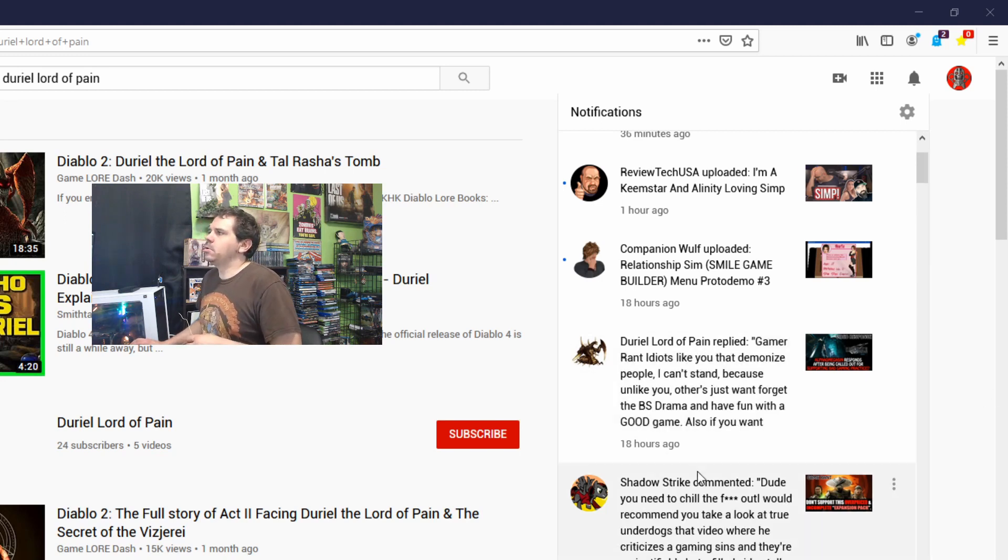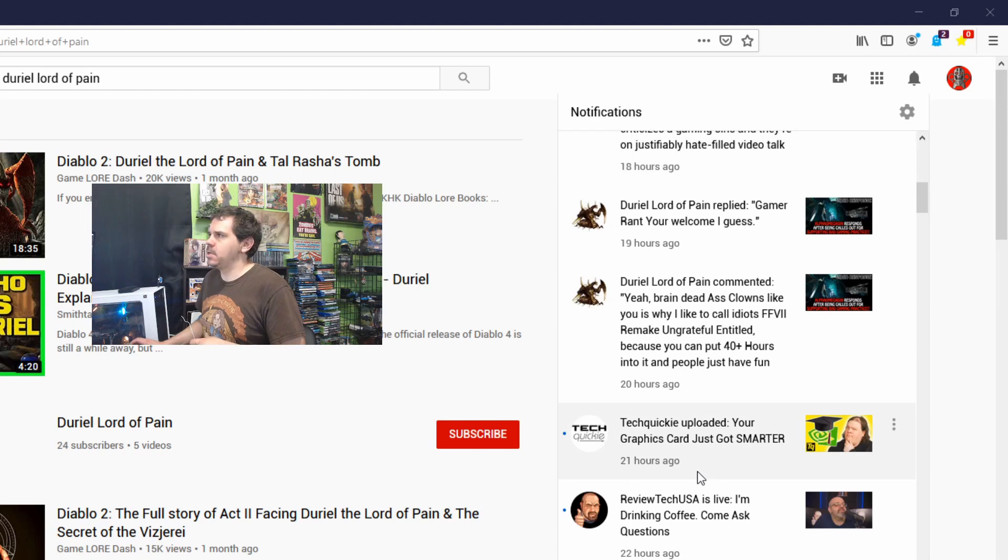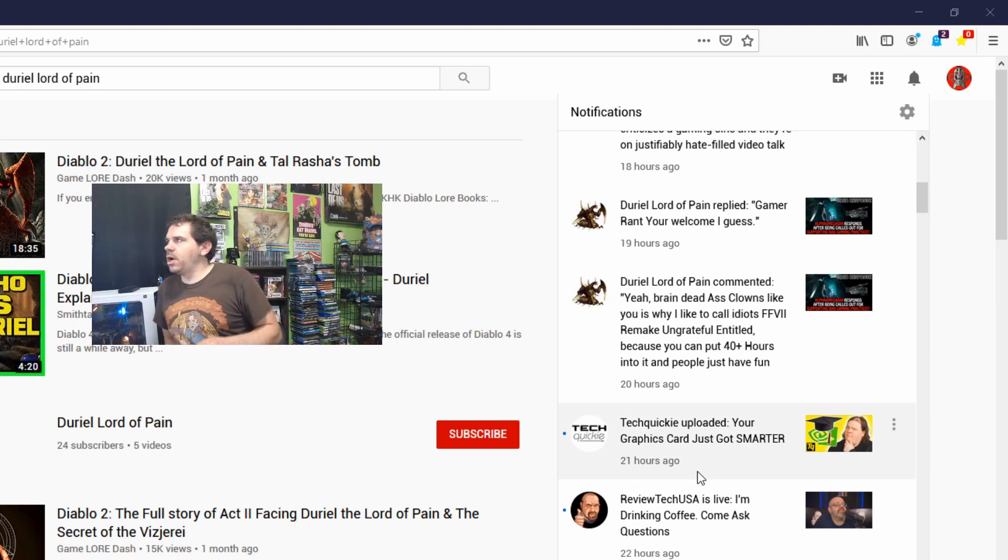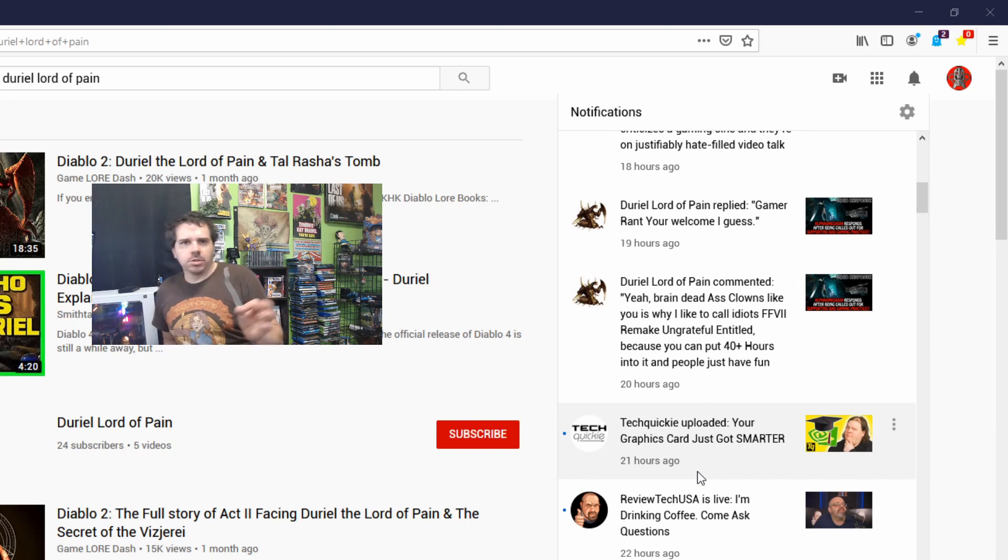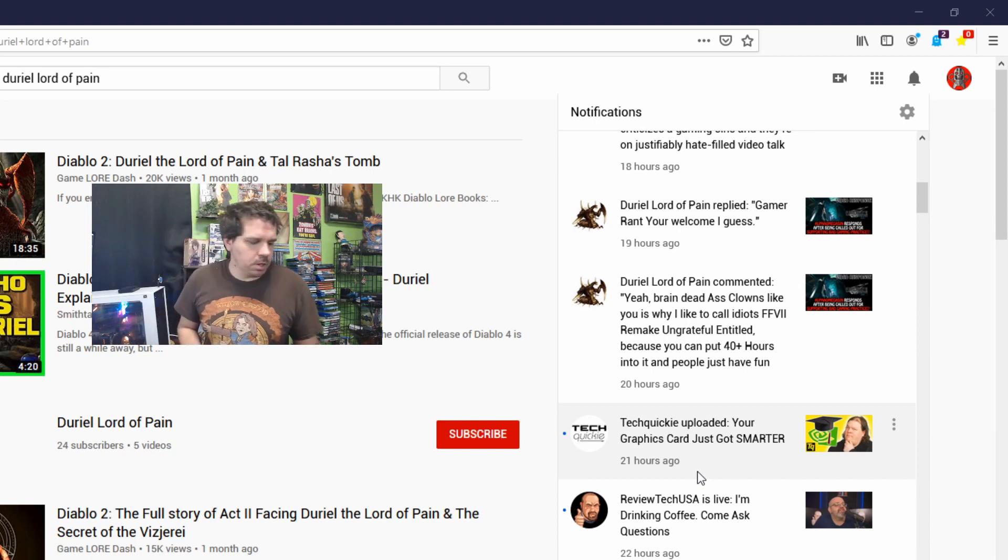Darrel Lord of Pain is commenting on my video response to Alpha Omega Sin. So in this video, let me quickly sum it up.